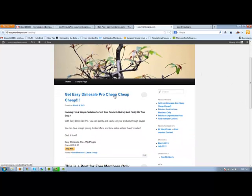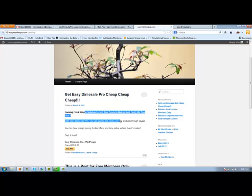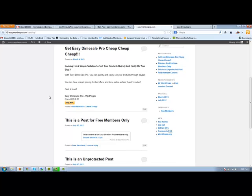And here's our post. Get easy dime sale pro. Cheap, cheap, cheap. Looking for a simple solution to study products with your blog. And here it is. And it shows that the price is 25 cents. We'll go ahead and we'll buy that now.